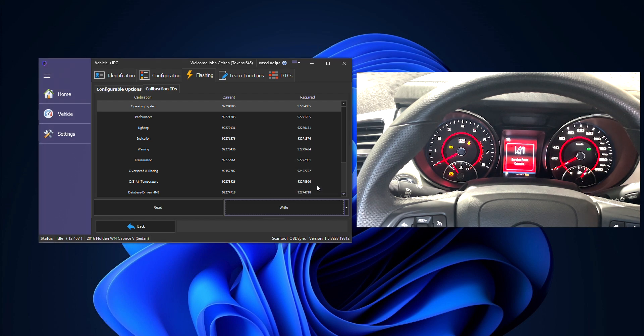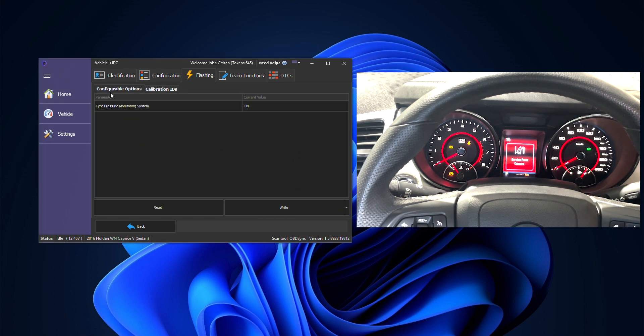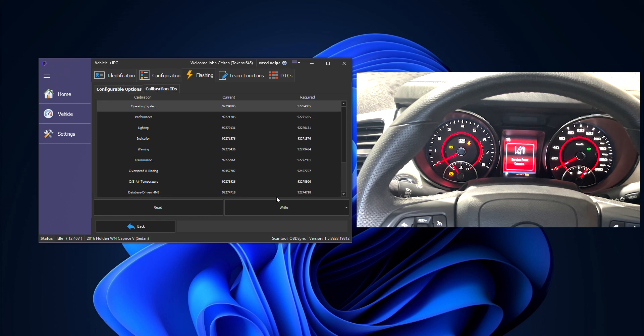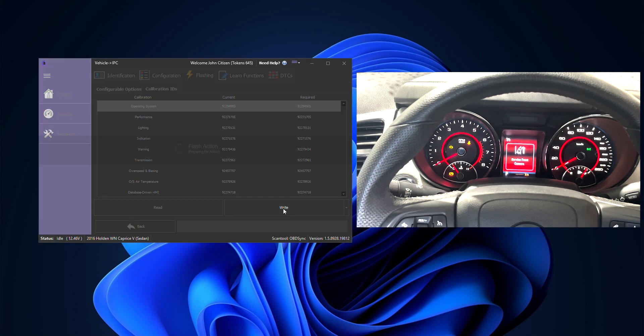We then want to turn off for this cluster specifically, we're turning off the TPMS option simply because it's been removed from this car.